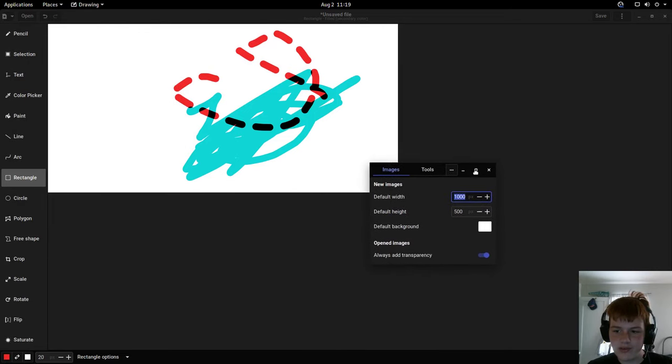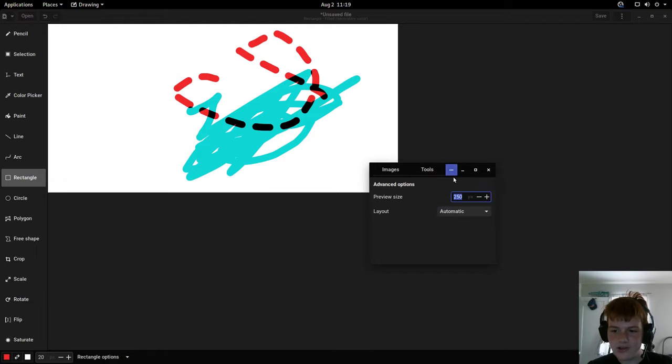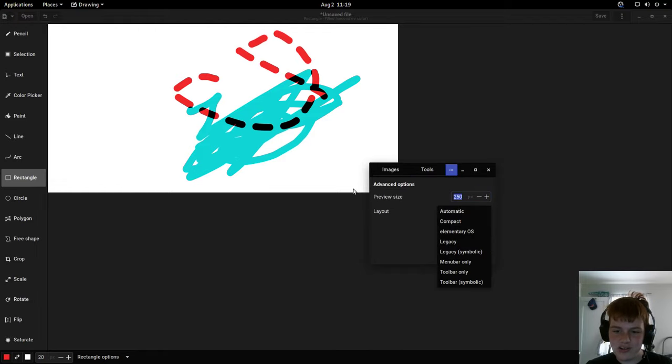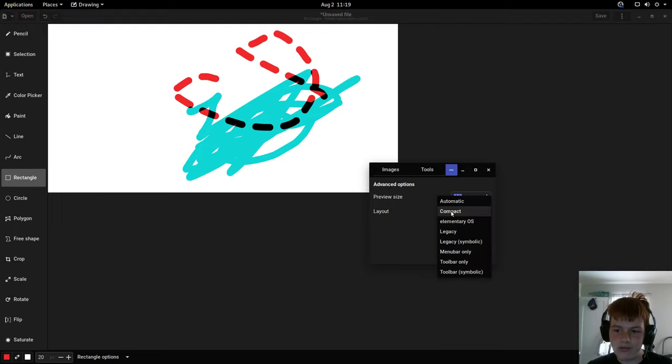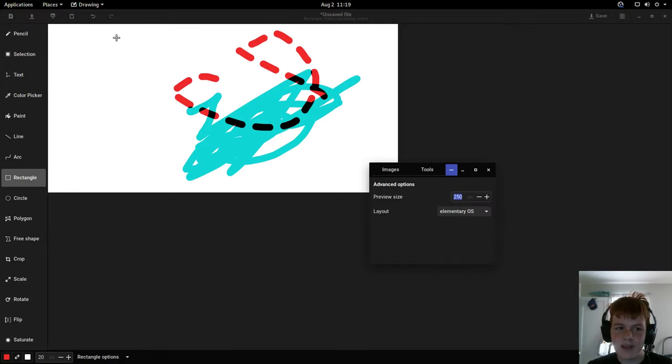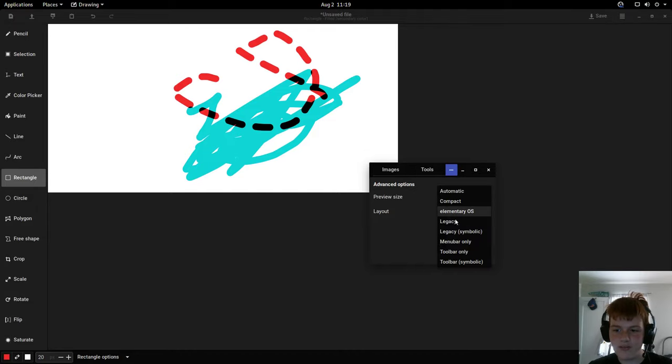However this isn't where the fun begins. You can also hit this three dots button and you can choose your layout. By default it uses automatic, however there's compact which is what my system uses on automatic. There's an elementary OS mode which sort of adds all of the headers into the header bar to make it feel more elementary.